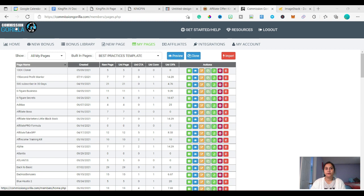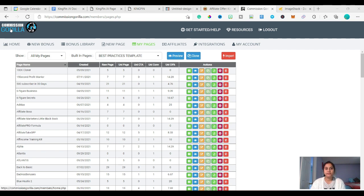If you're looking for a free tool to create a bonus page, you can go to wix.com, which I showed in my previous video where I talked about the essential tools for affiliate marketing.